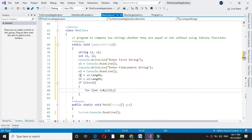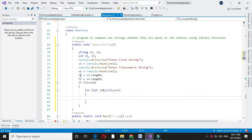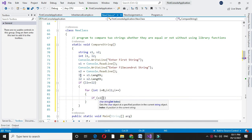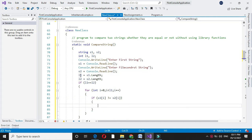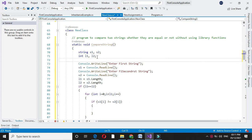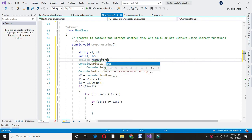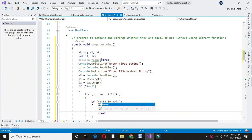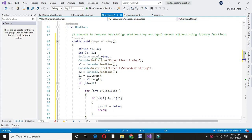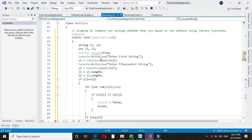Inside the loop I will check if s1[i] is not equal to s2[i]. I will declare a boolean variable called result which will store whether the strings are equal or not, with a default value of true. If s1[i] is not equal to s2[i], we set result equal to false and break the loop — if a character is not equal, there is no need to compare the remaining characters.